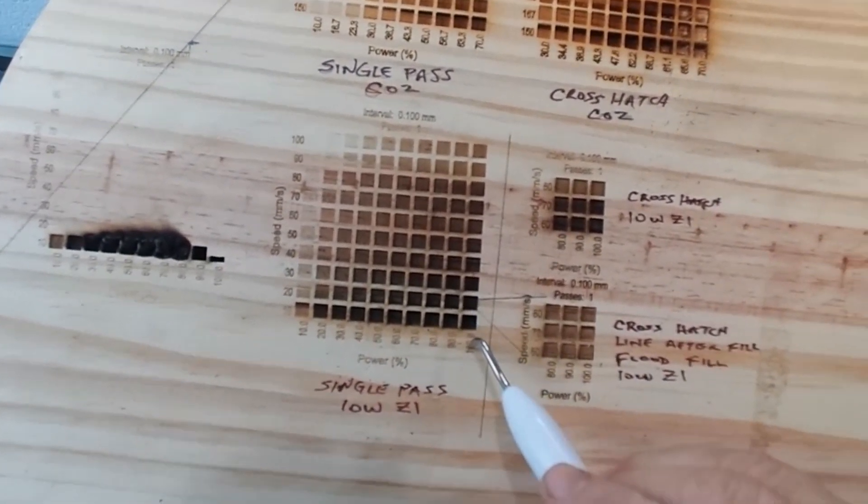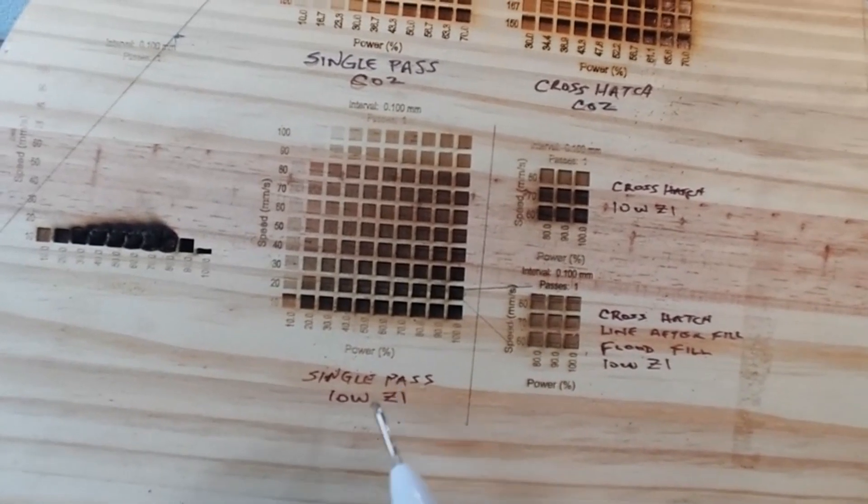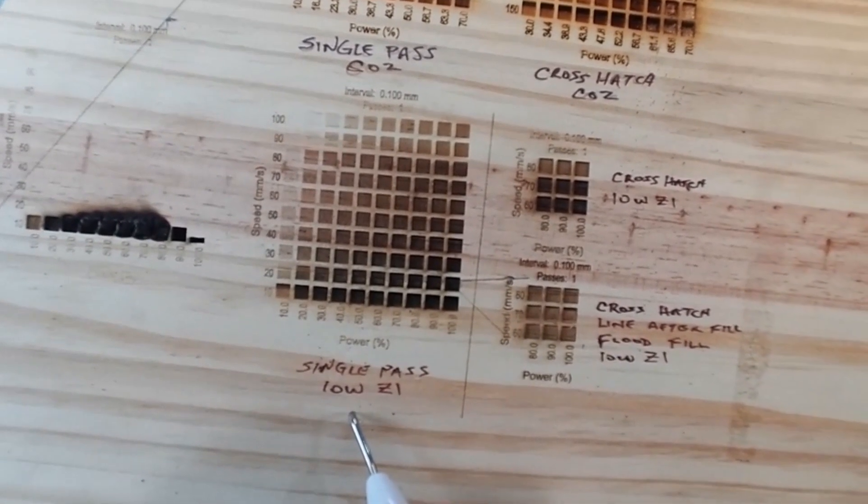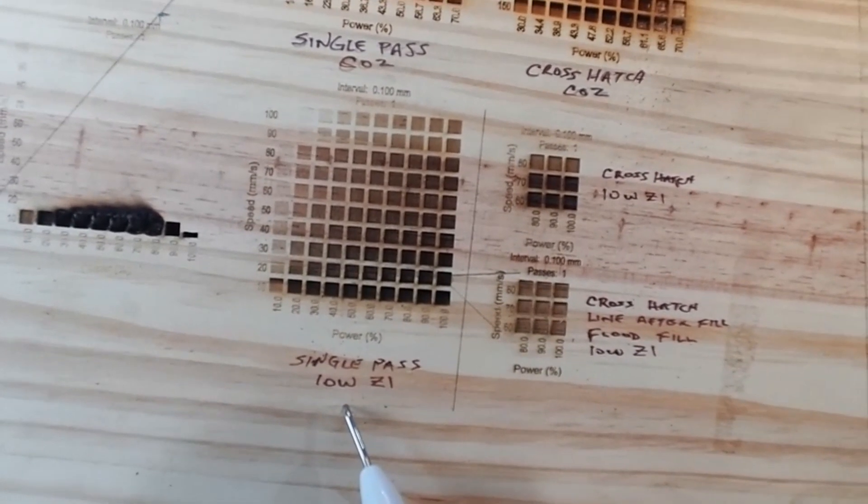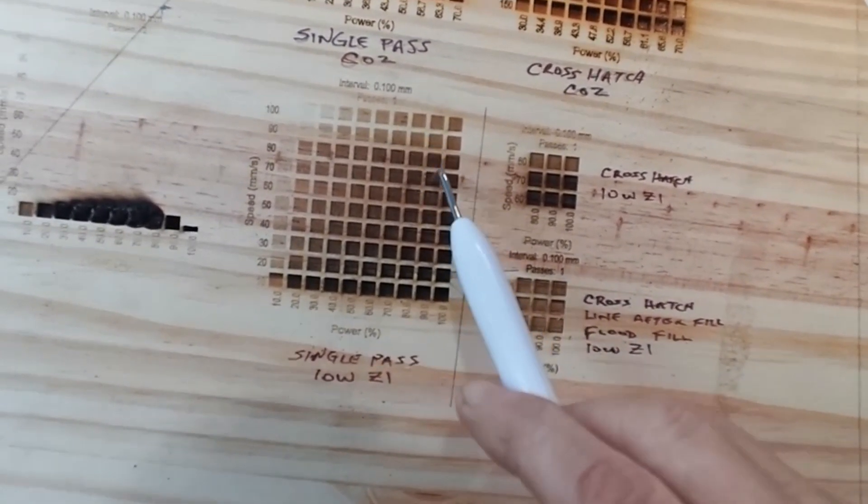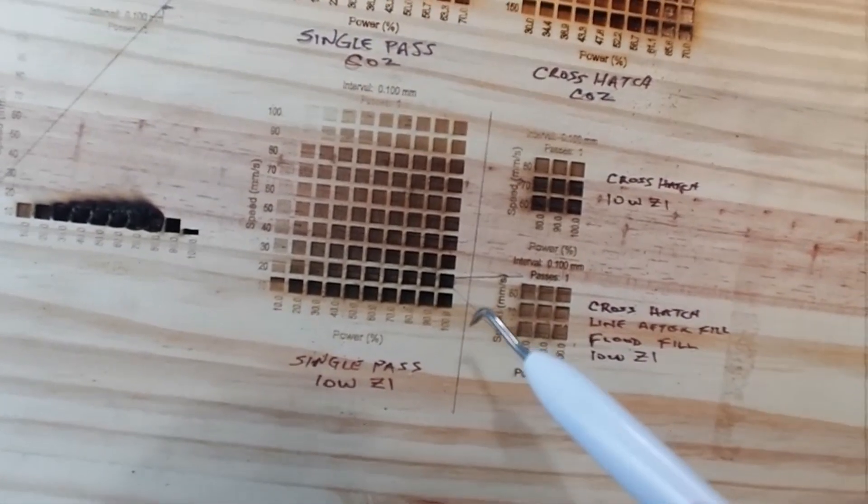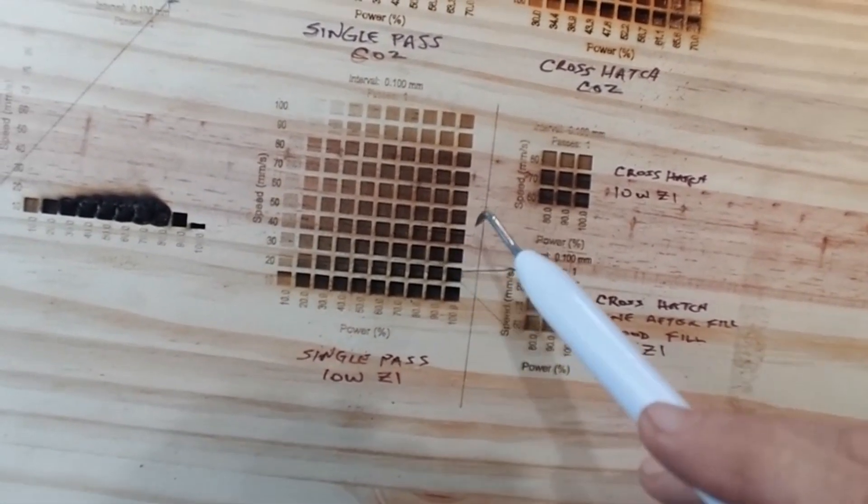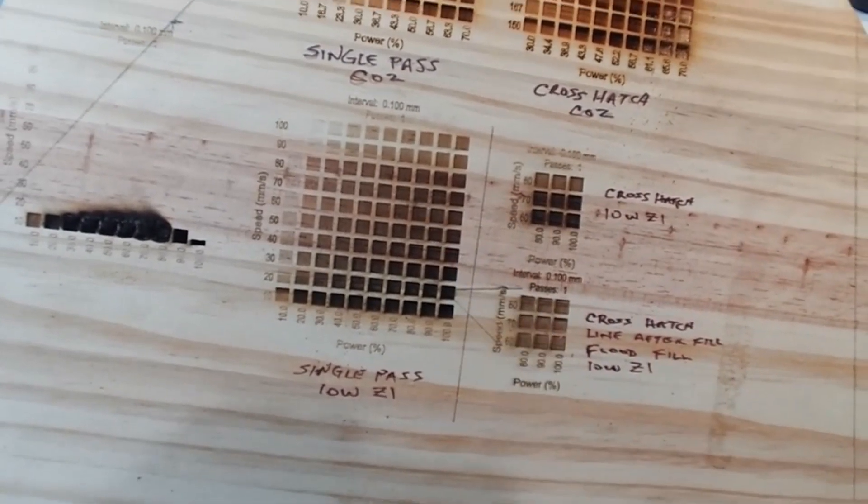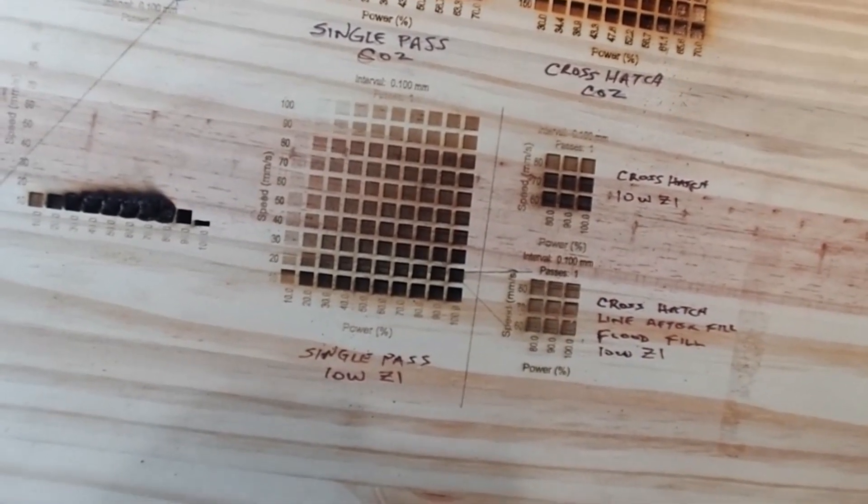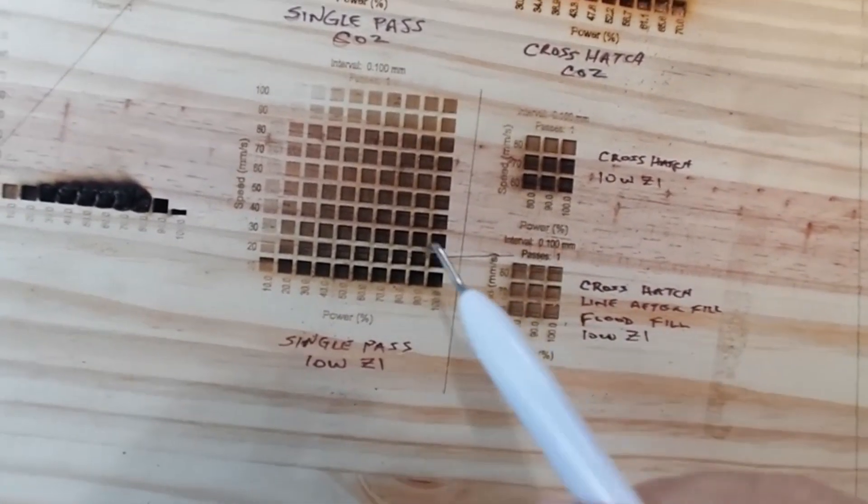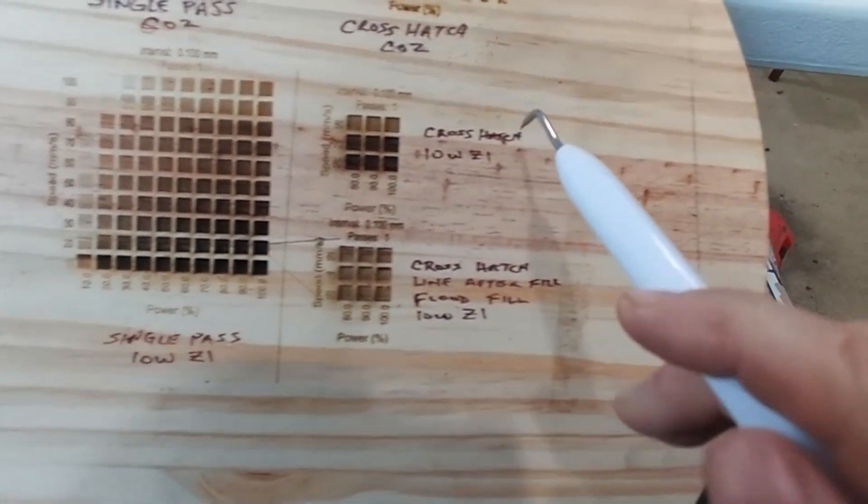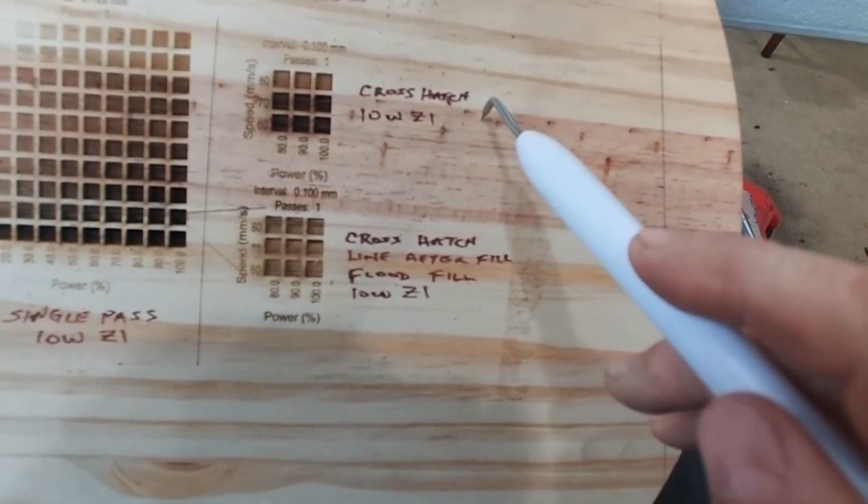This is with the diode. This is a single pass with a 10 watt Comgo Z1. And I feel you've got better results there with using the diode for doing the inlays. Cleaner, more consistent burns. I found a sweet spot here, and then come over and did some crosshatch tests.